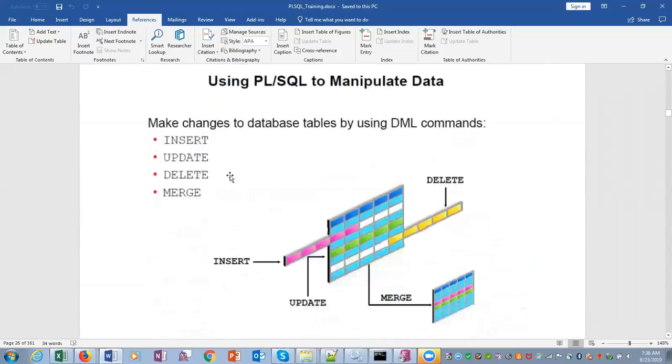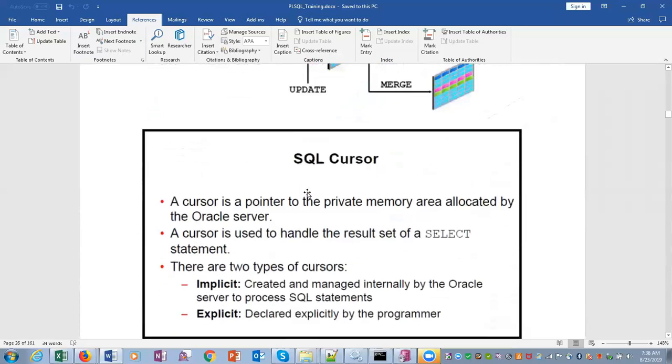Data manipulation: INSERT, UPDATE, DELETE, MERGE. We can do all this in PL/SQL using DML commands.